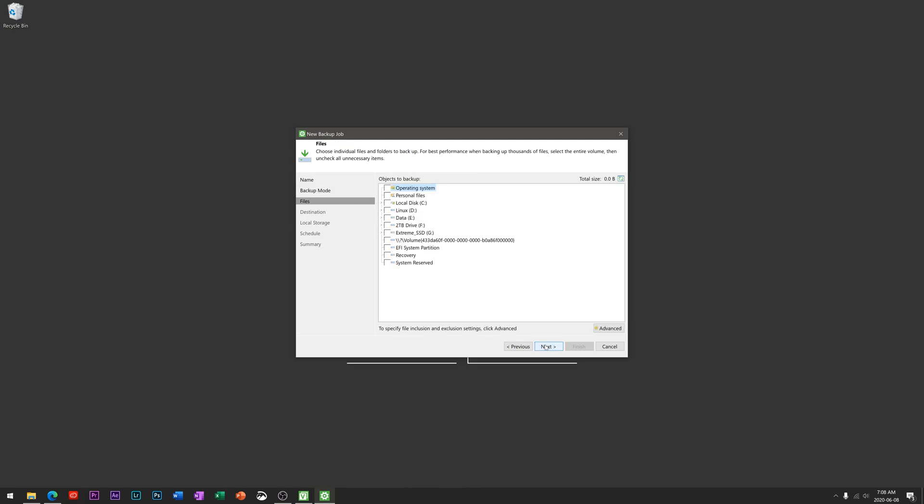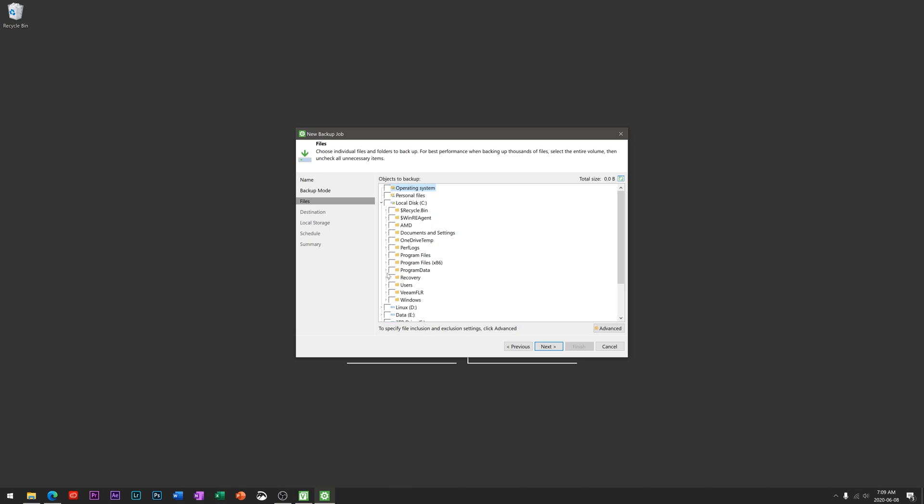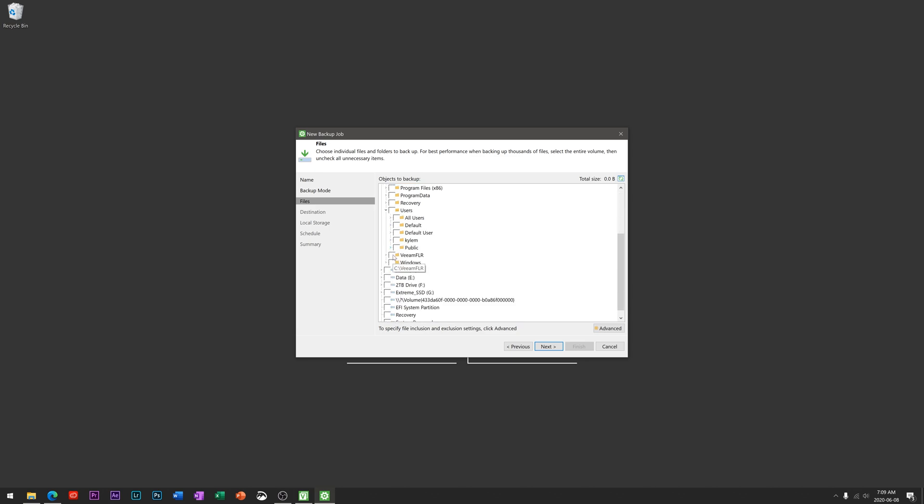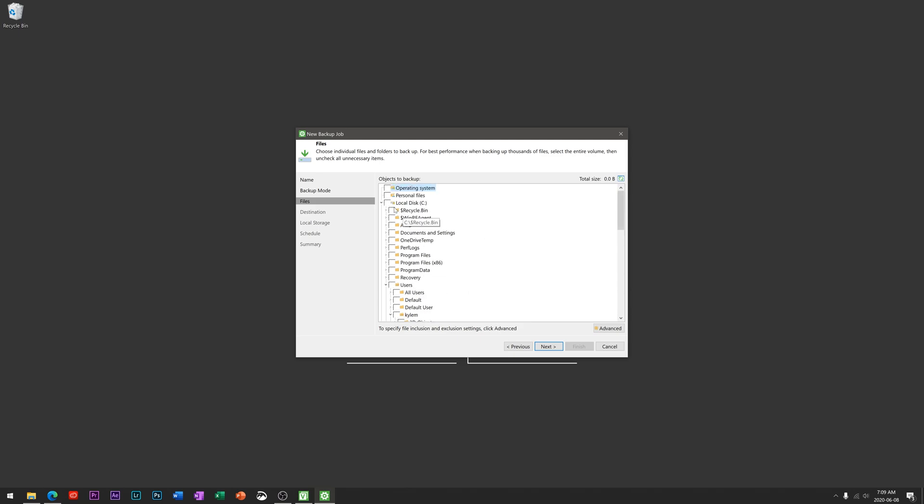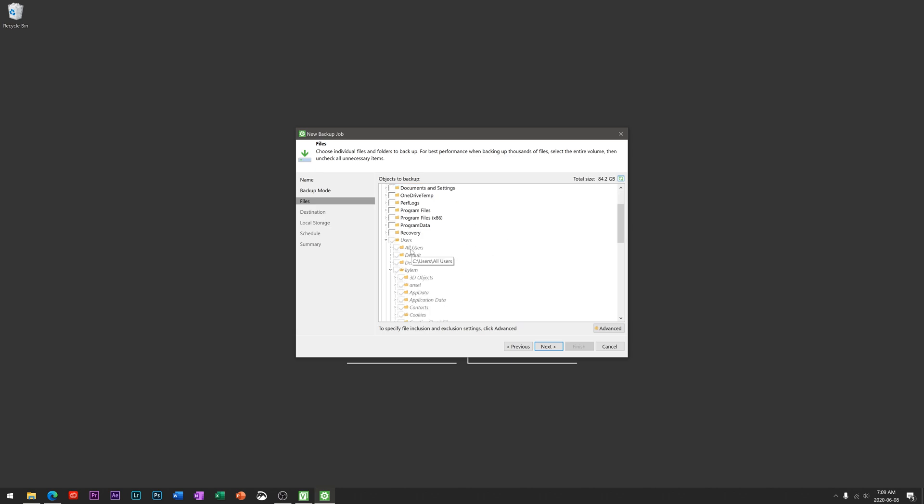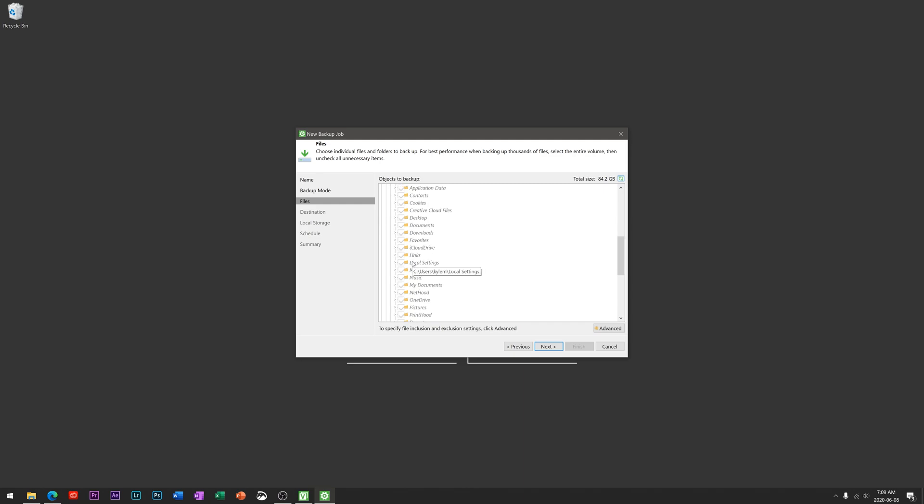We're going to hit that and hit next. Here's where you get to select what data you actually want to backup. You could go through your C drive, which I'm assuming is where most of the data is, but it could also be on a different hard drive here. You could go through here into users and try and find all the data you want to backup, or they actually have this handy tool that says personal files.